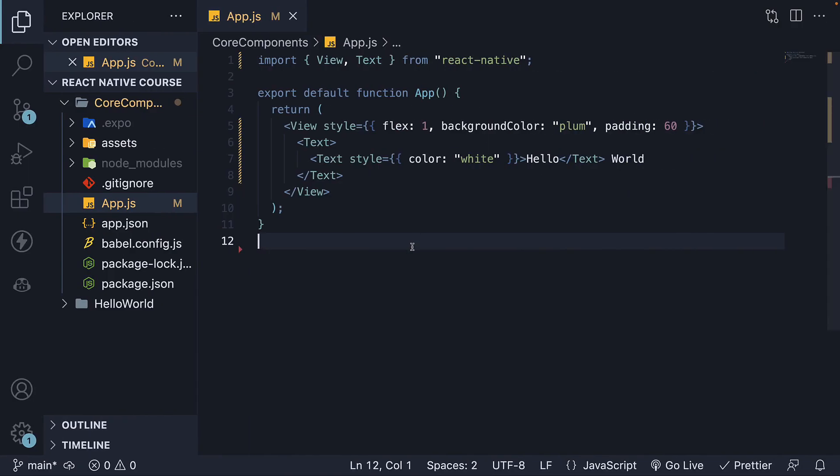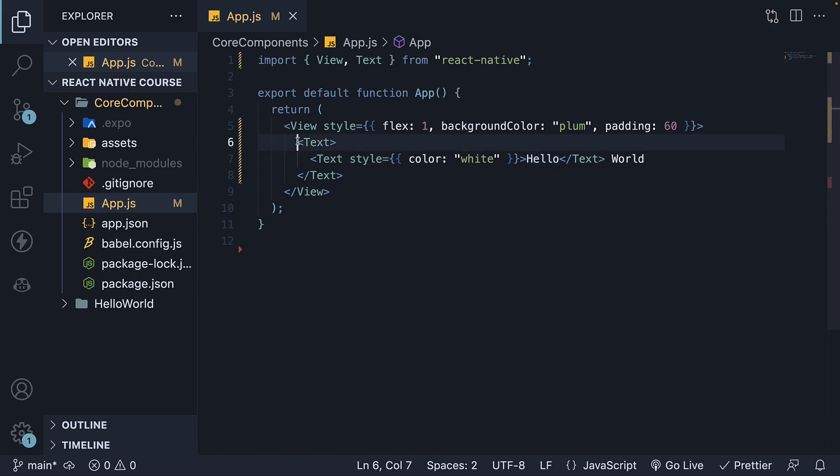To summarize what we have learned in this video, the Text component is essential for displaying text in React Native. Remember that every text node within a View must be wrapped with a Text component. Additionally, nesting of Text components is allowed.